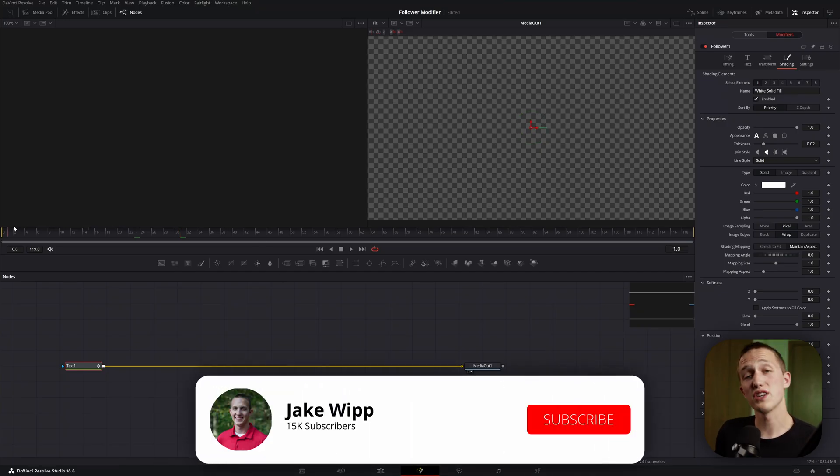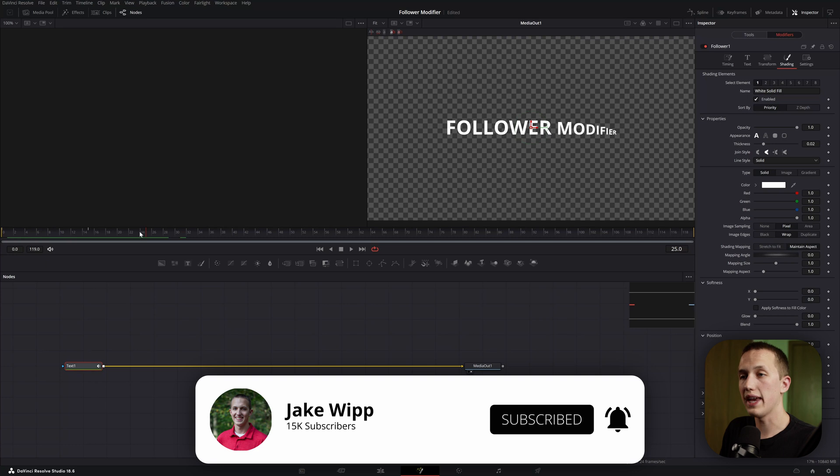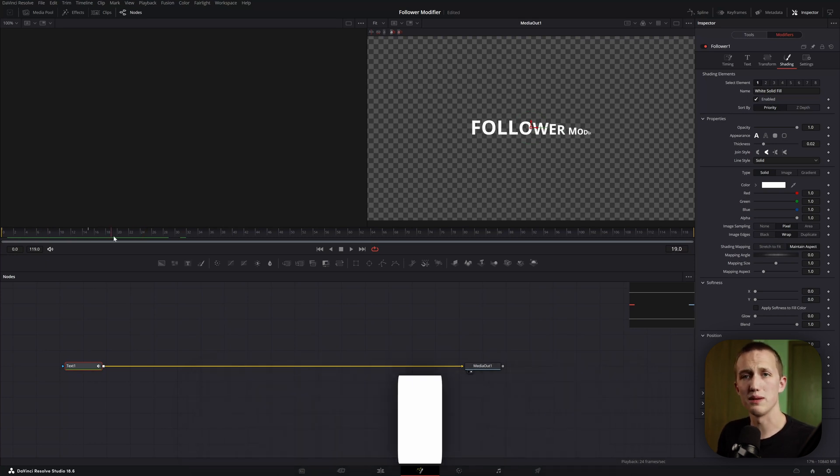The other thing I ran into was setting the end animation. As you can see, the text is still animating, even outside of the set keyframes.